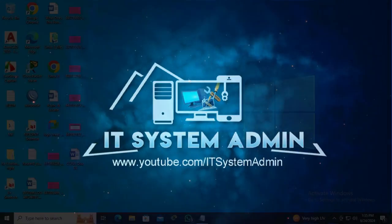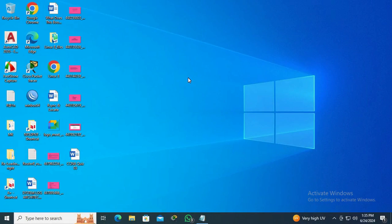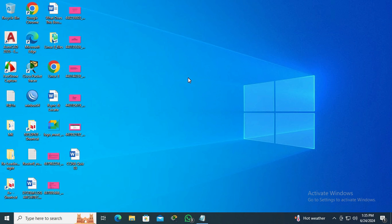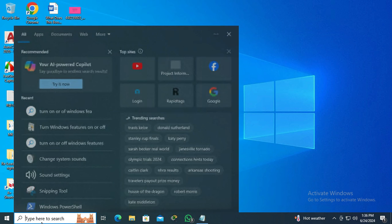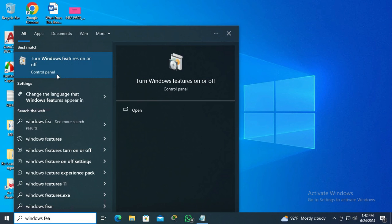Sometimes it becomes very important for you, so don't forget to watch the full video. To enable or disable optional features in Windows 10 computer, go to search and type Windows Feature. Here you will find turn Windows features on or off. Just click on it.